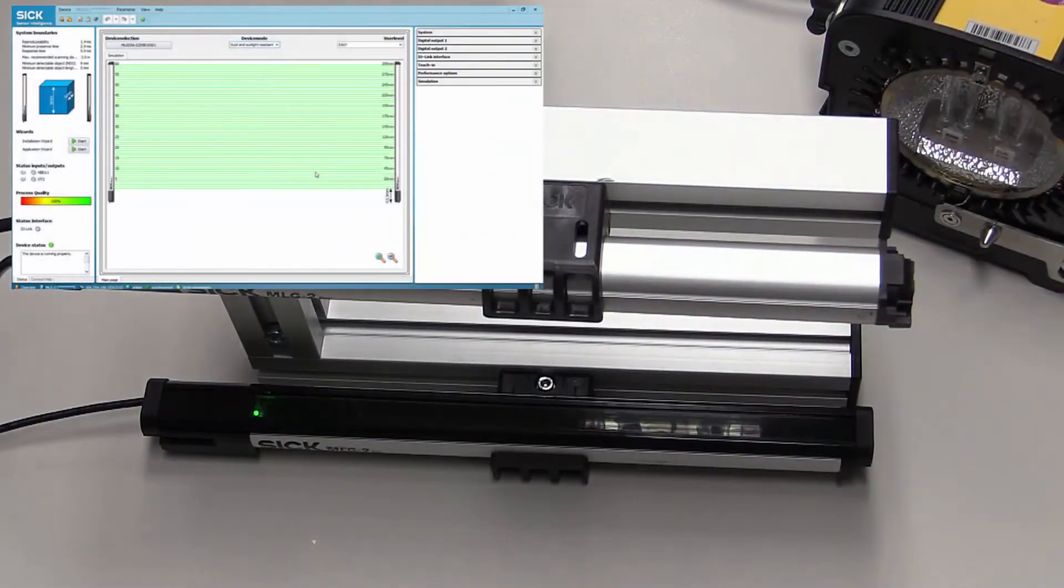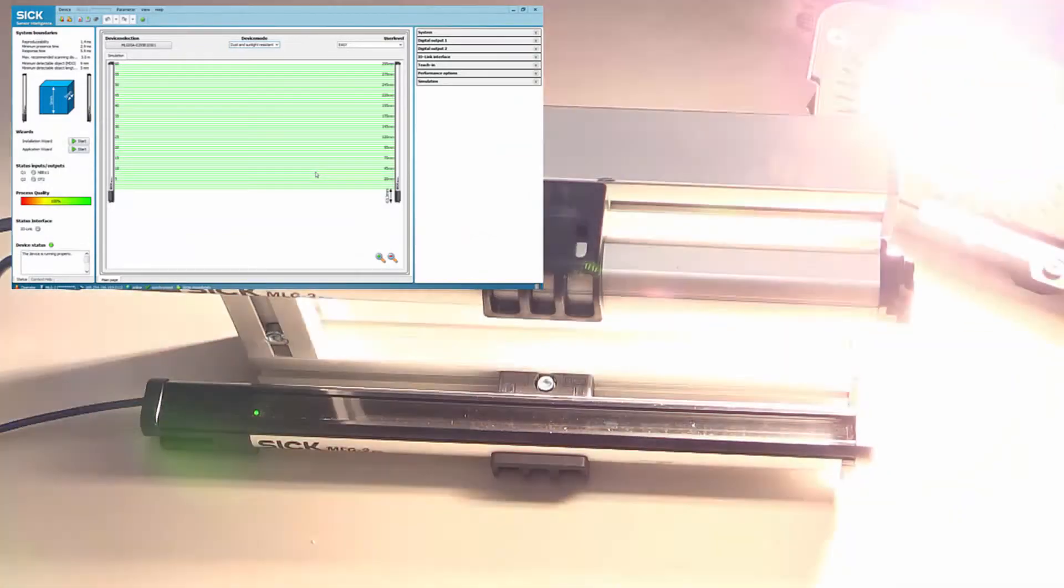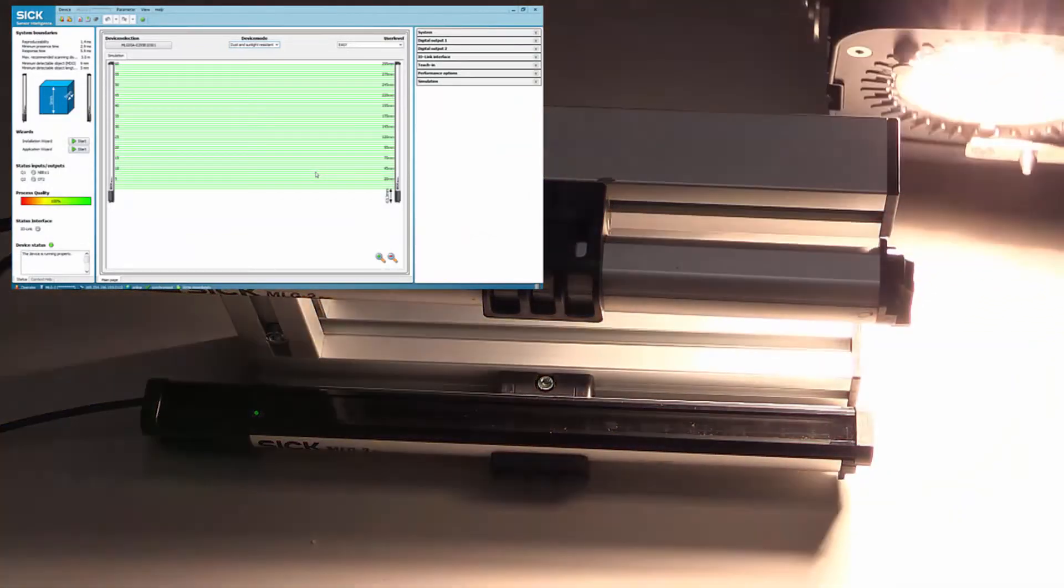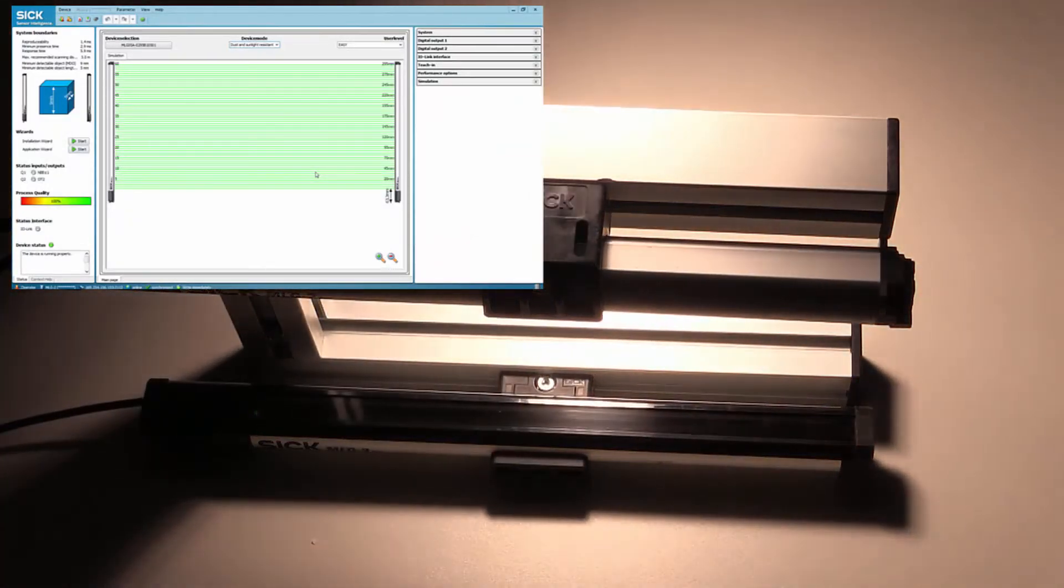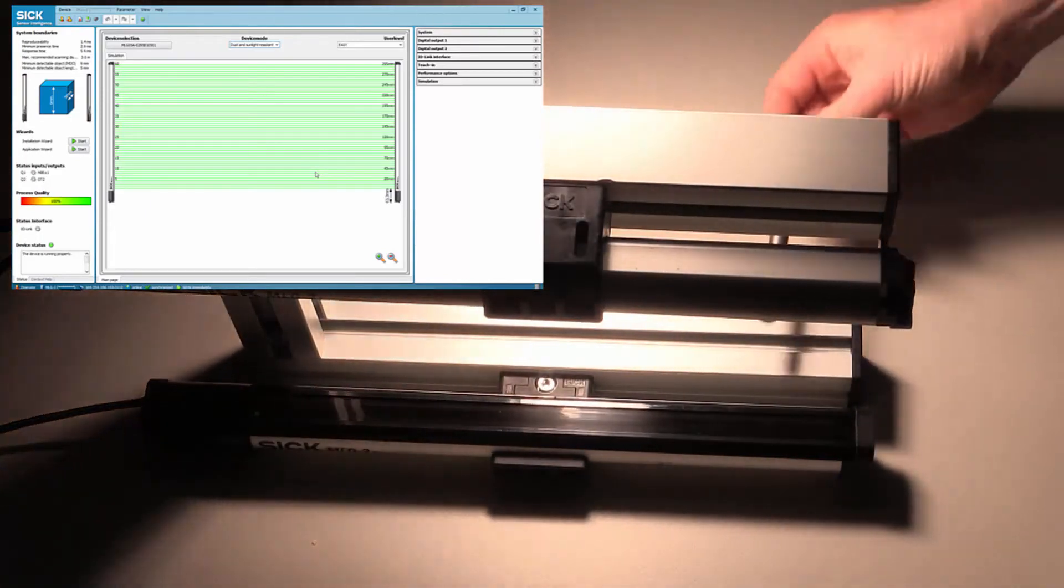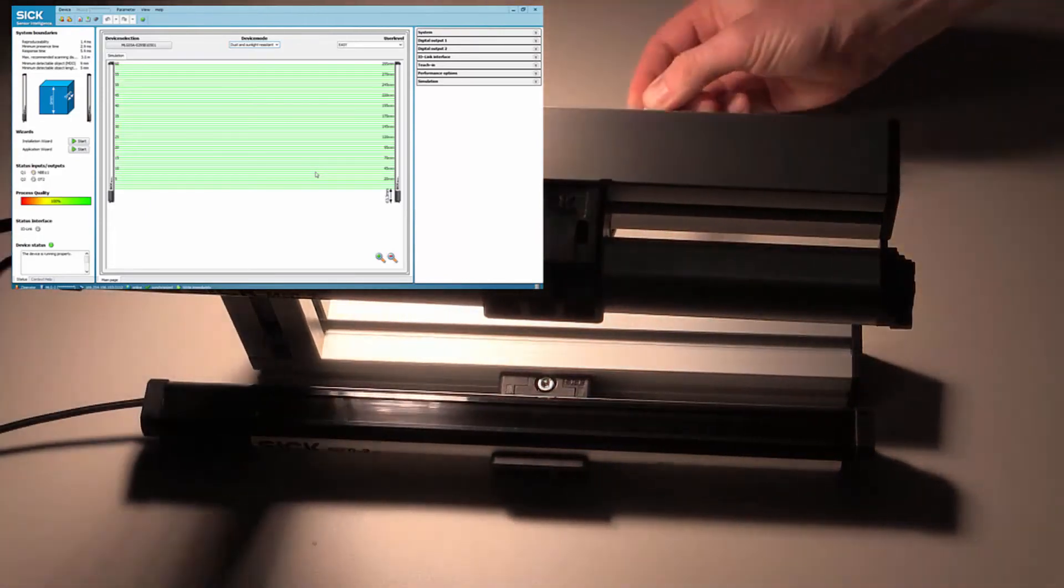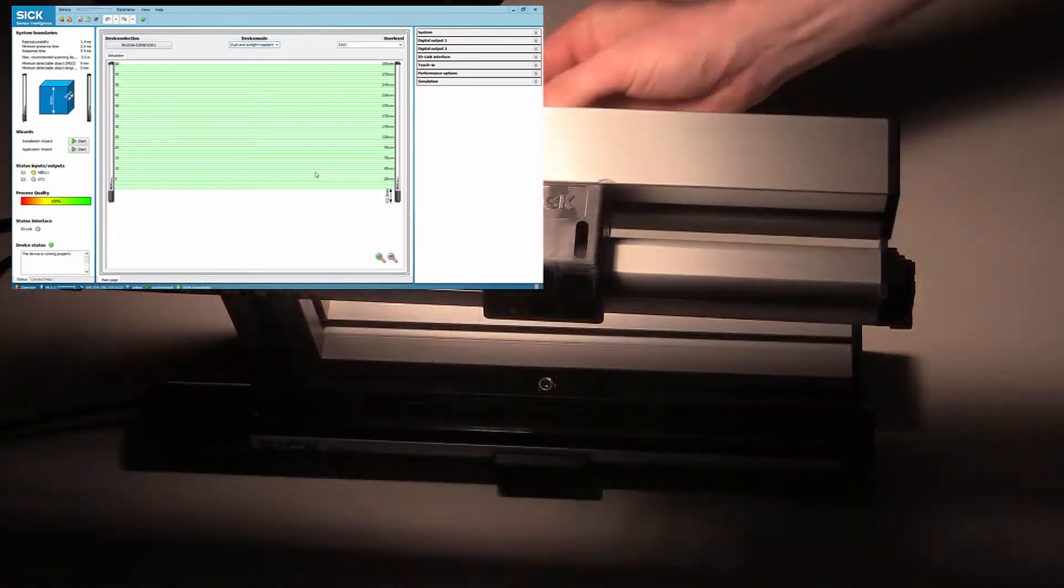The light grid is also perfect for outdoor use. Direct sunlight of up to 150,000 lux and indirect glare of 250,000 lux will not affect the detection reliability.